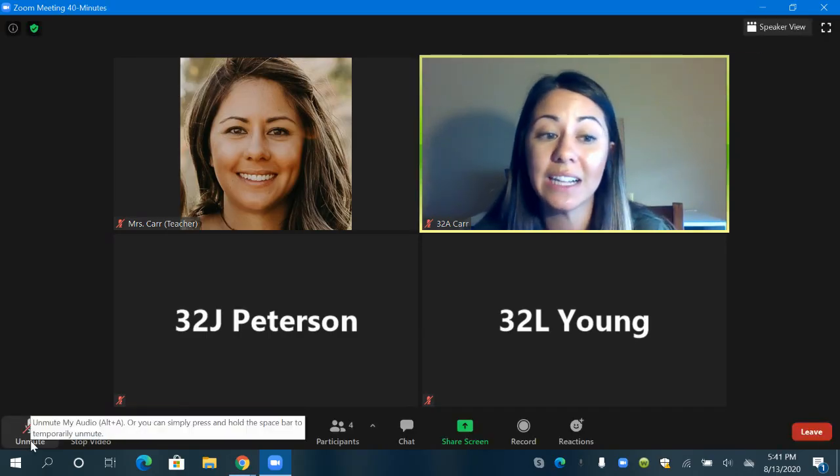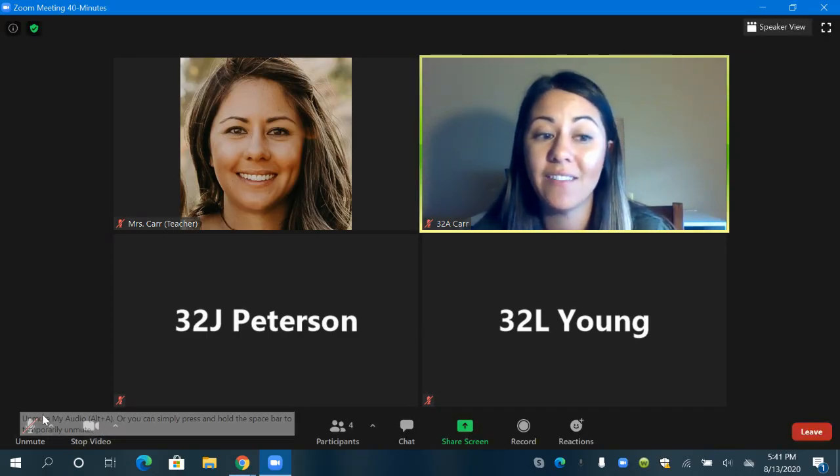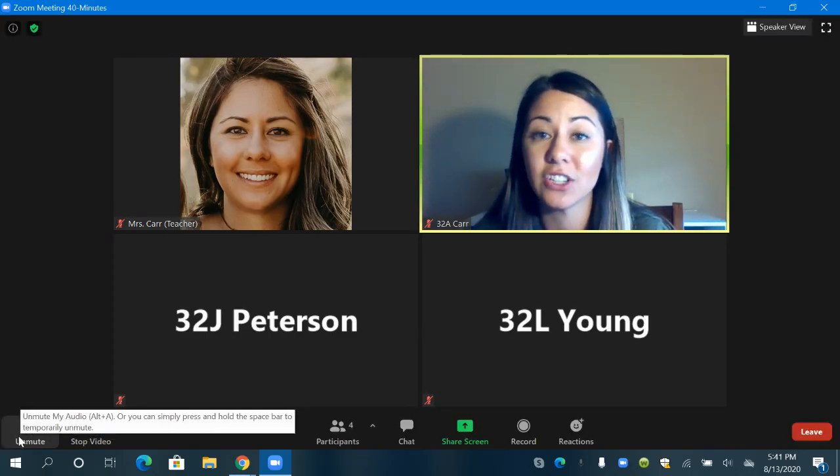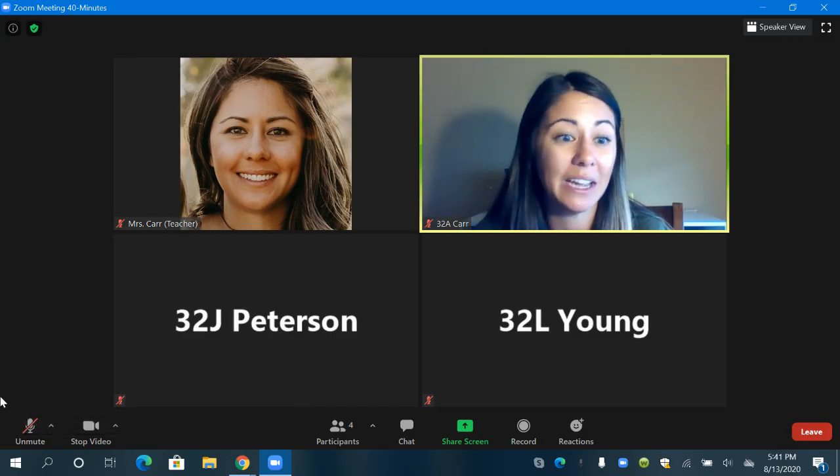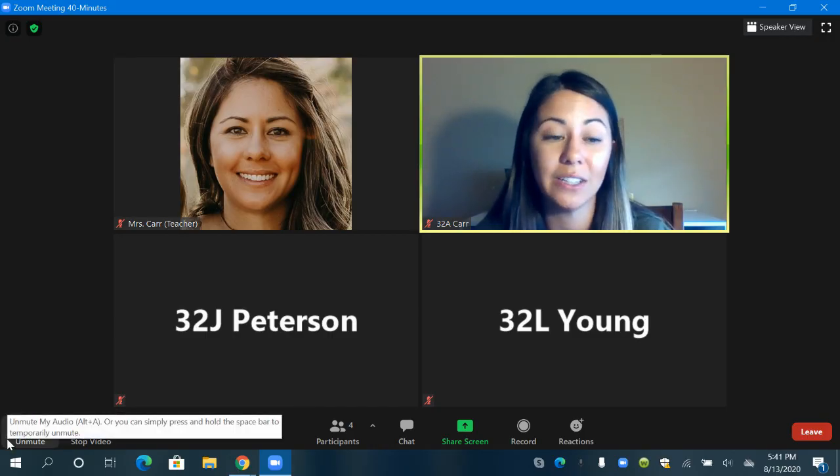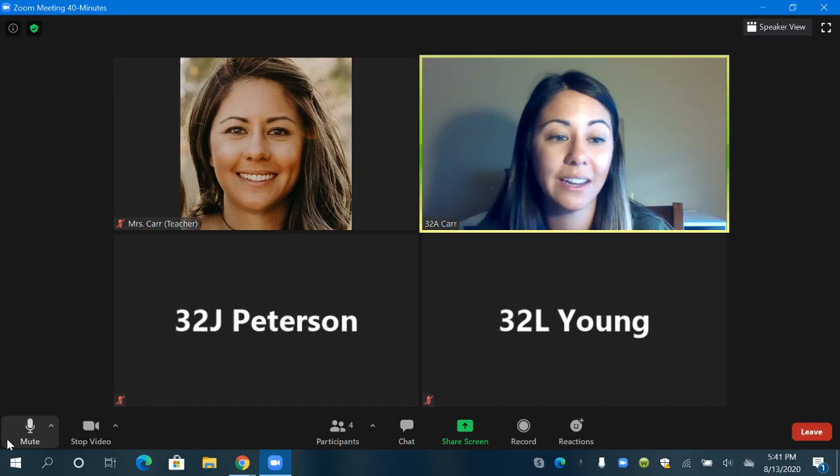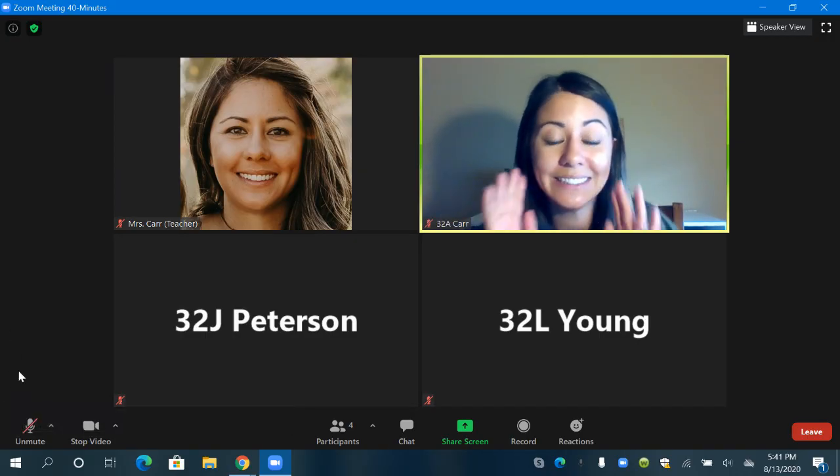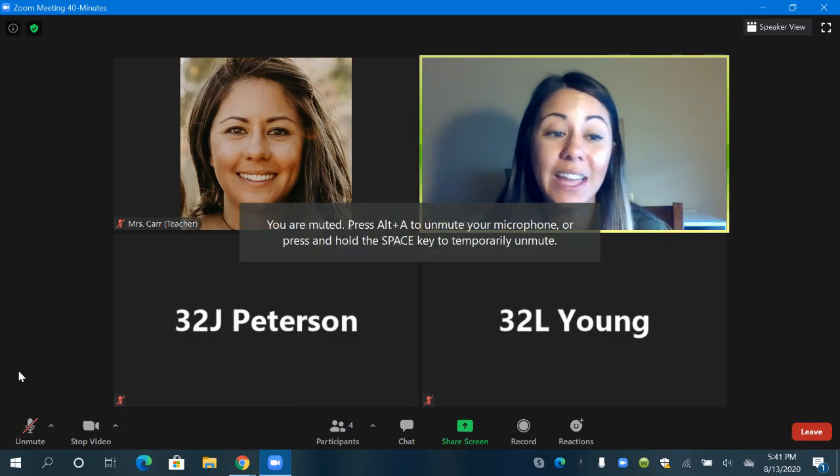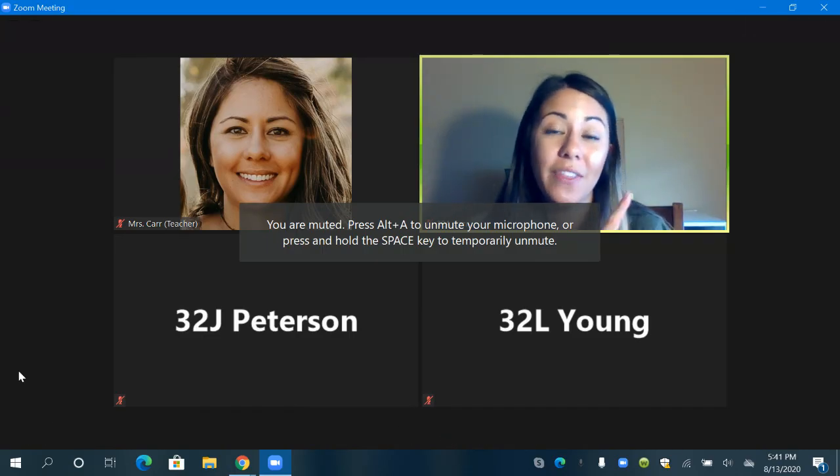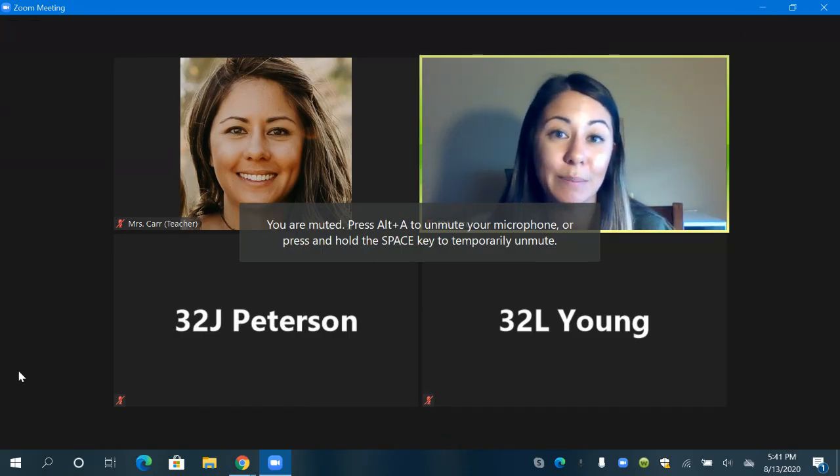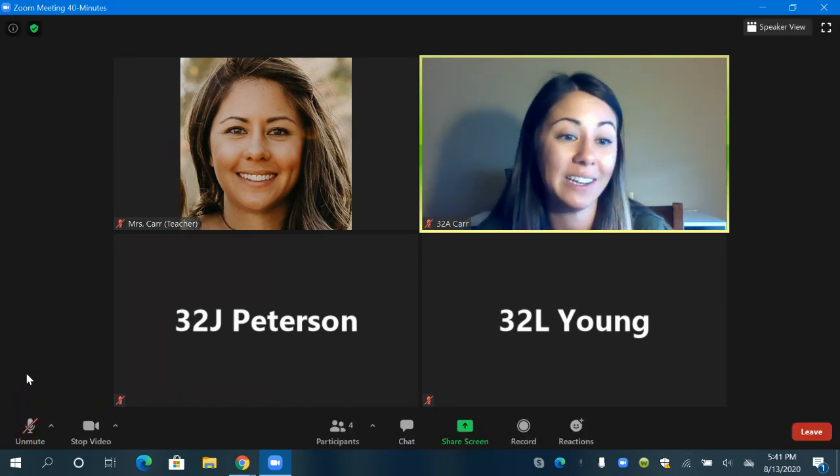You might have seen when I clicked unmute it didn't have that red slash anymore. I'm going to try it again and see if it doesn't make that crazy sound just so you can see what it looks like. Oh that hurts my ears. So you can see that my microphone didn't have that red slash anymore and the other participants, the other students and teachers could hear me speaking.